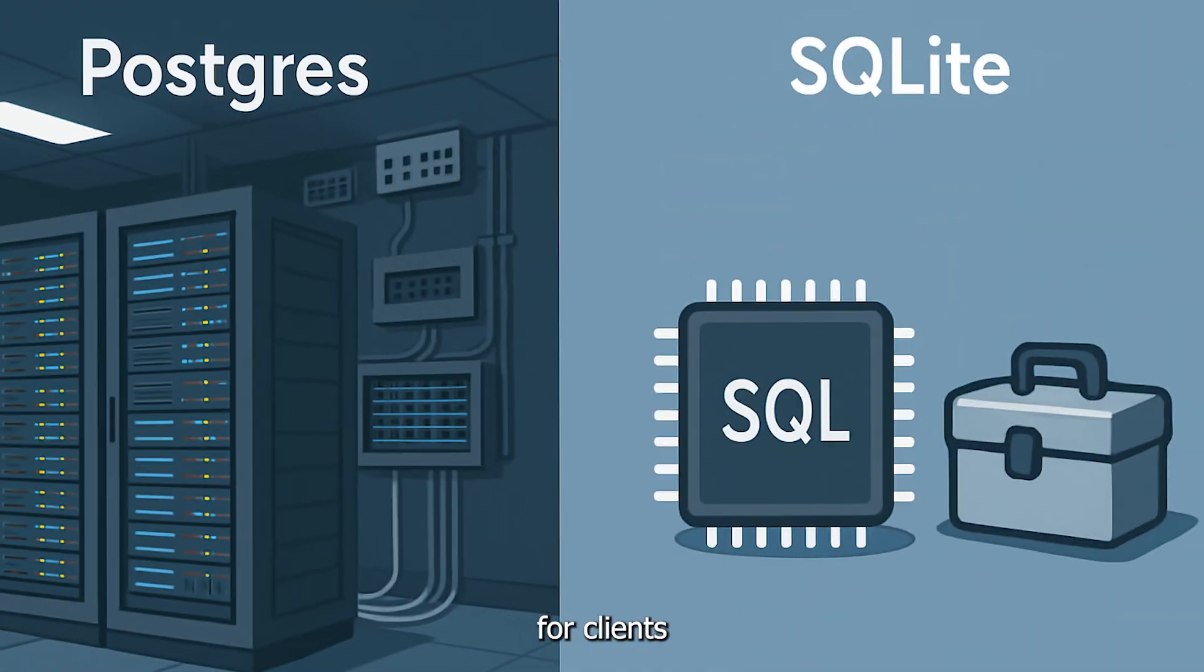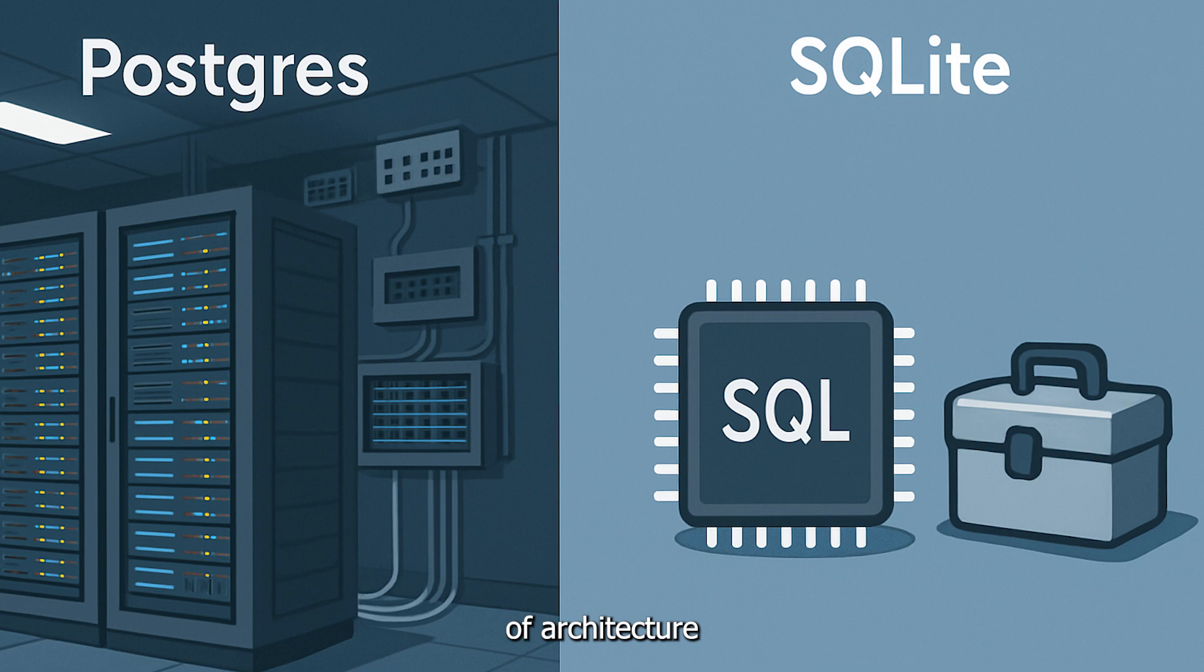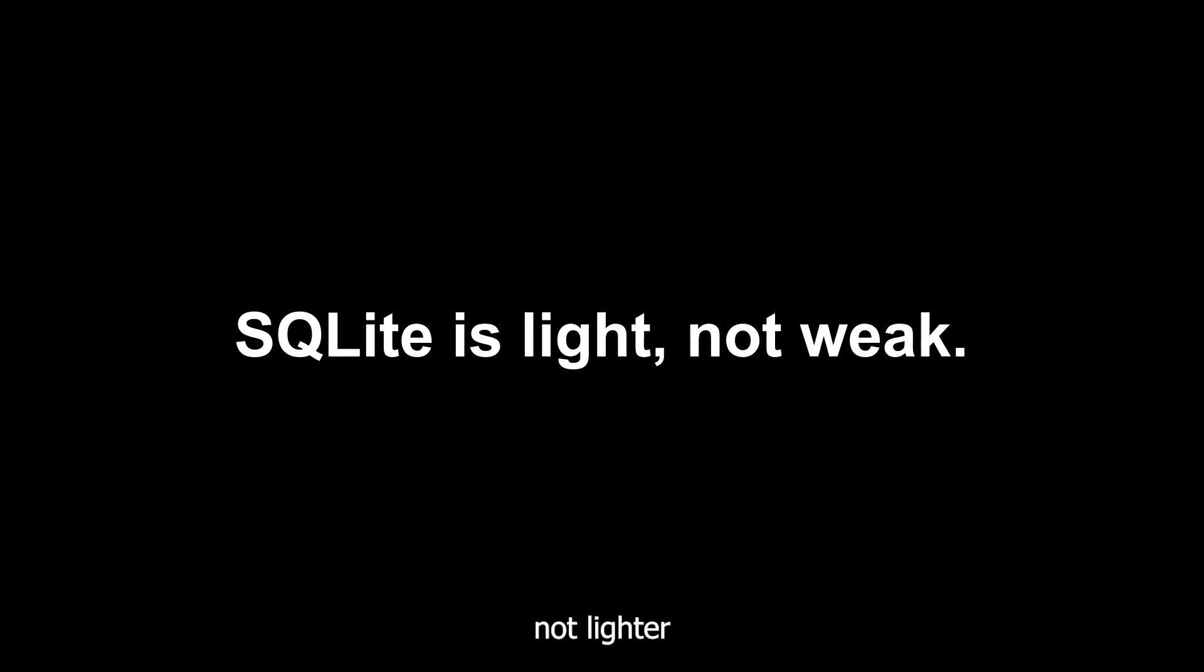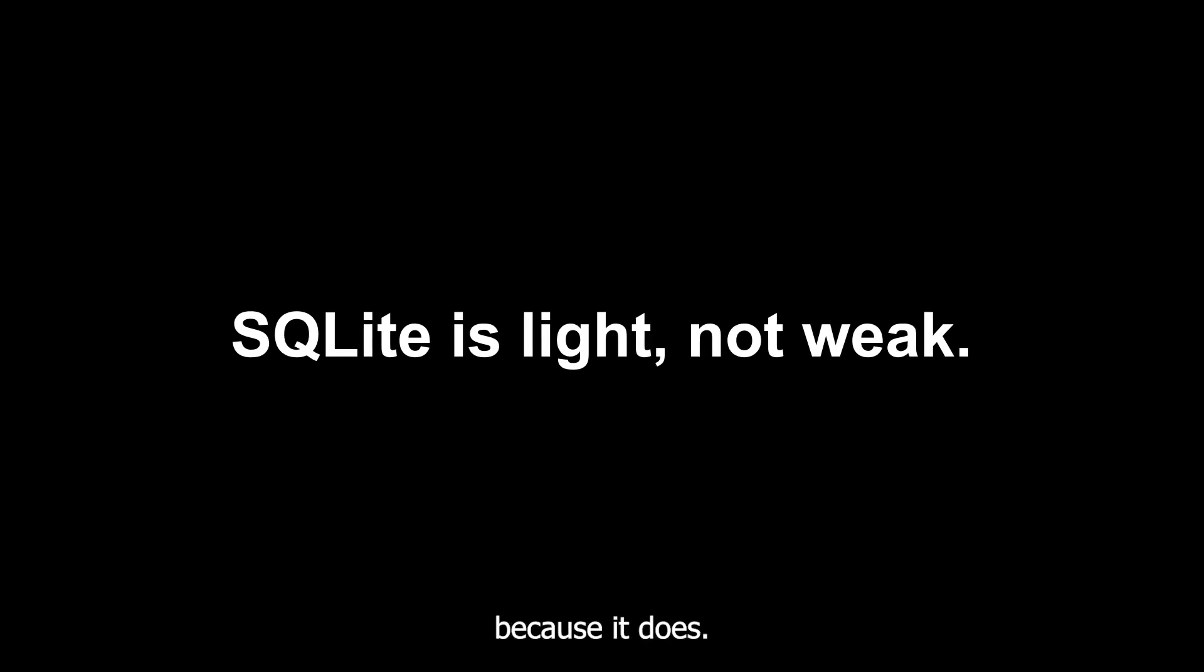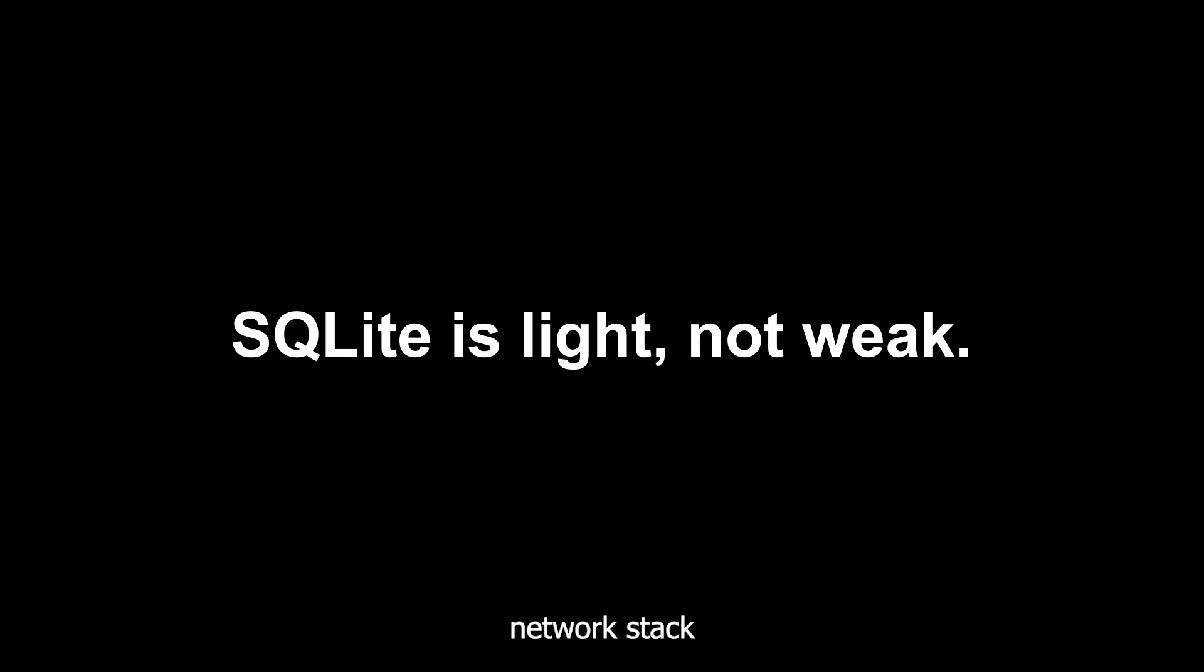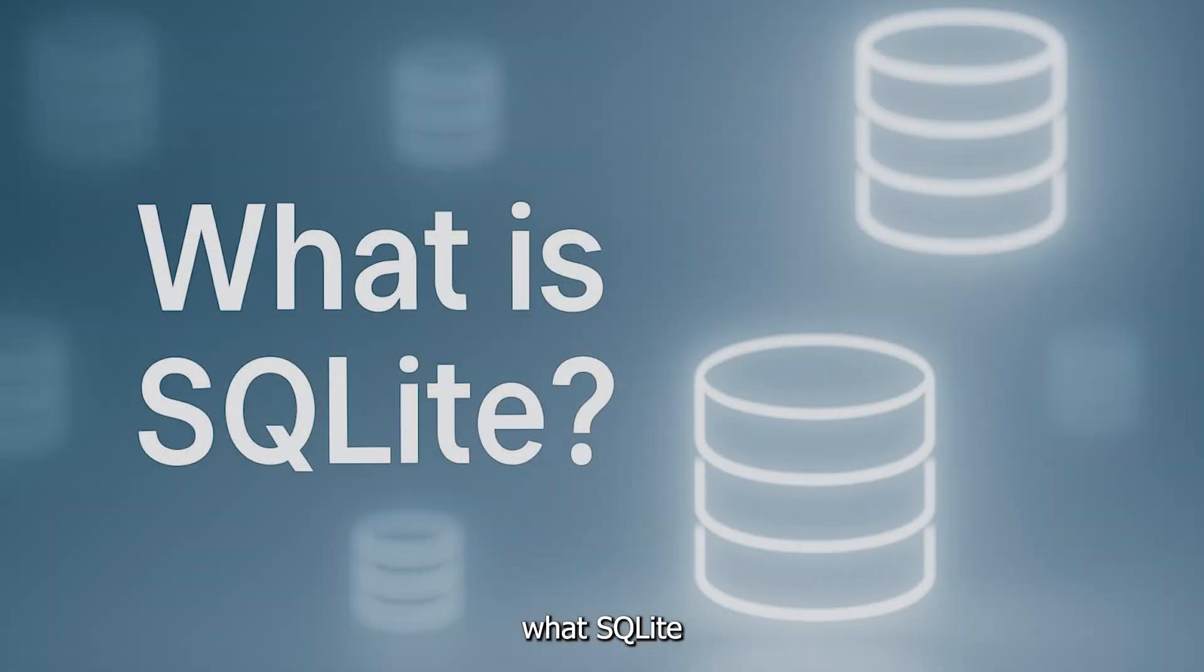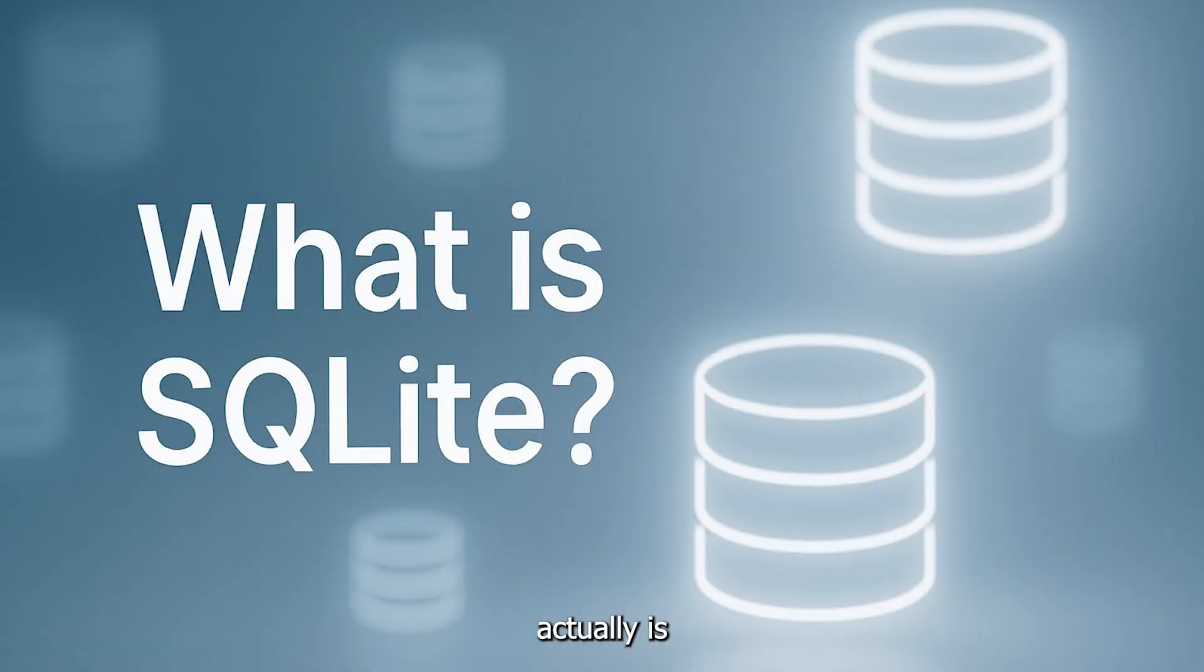While Postgres is built for client-server architecture with network protocols and connection management, SQLite is an embedded database engine. It's not lighter because it does less. It's lighter because it doesn't need entire server process, network stack, and authentication system.